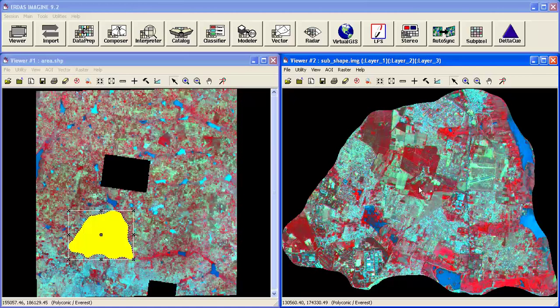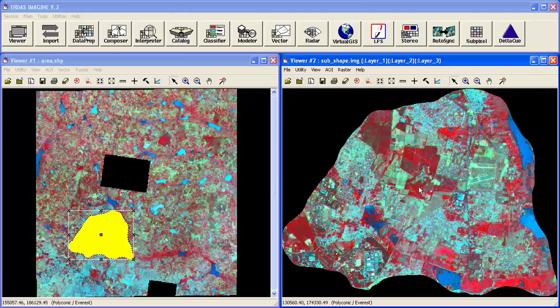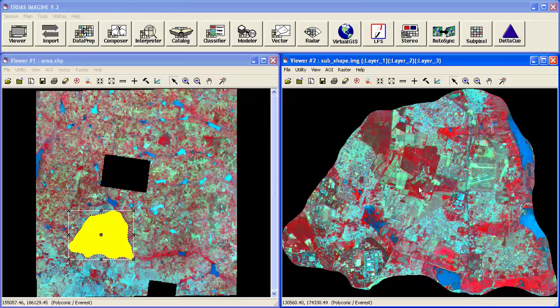This is how to subset given data using inquiry box, AOI, and shapefile. Thank you very much.